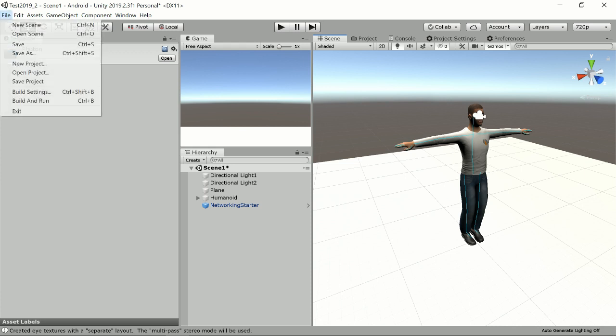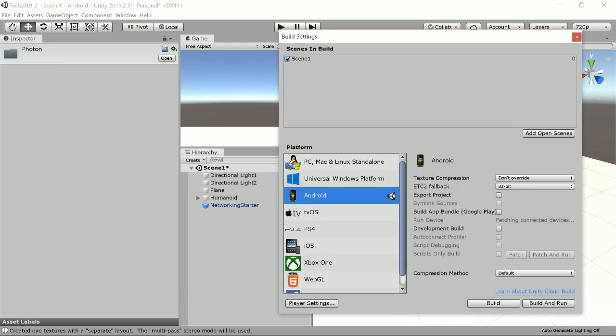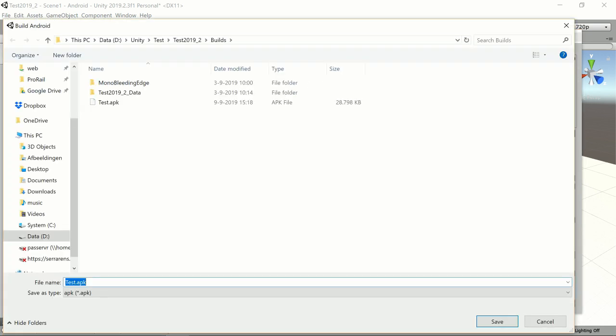And what I'm going to do now is make a build for my Oculus Quest. So I go to the build and ensure that the current scene is added to the build. The run device is set to my Oculus Quest which is currently connected to my computer, and I press build and run.